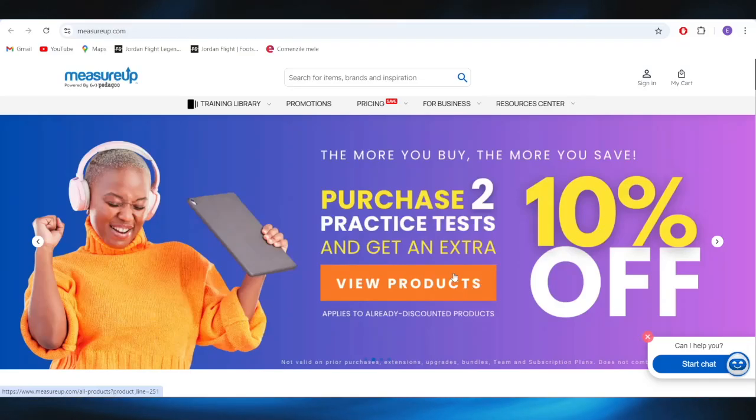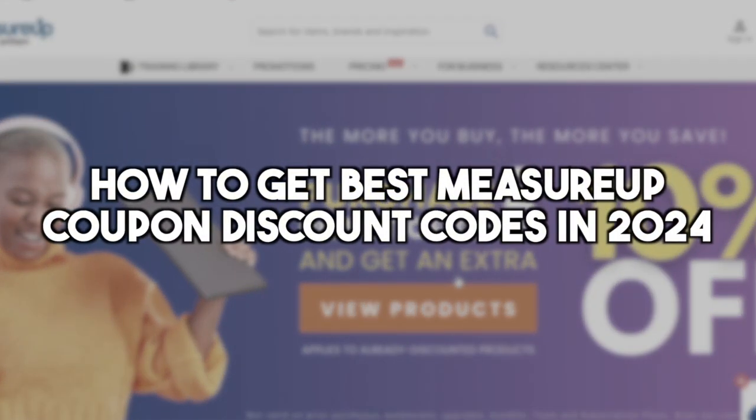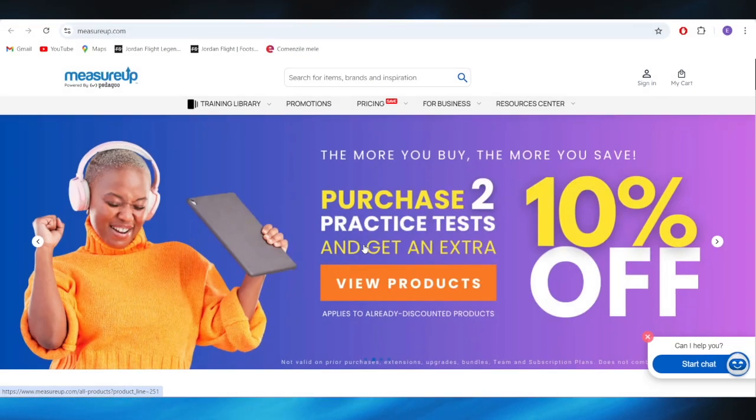In today's video, I'm going to show you how to get the best MeasureUp coupon discount codes in 2024. This is pretty simple, so let's jump right into it.